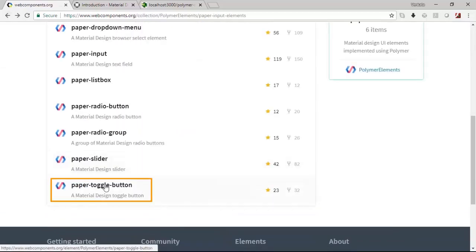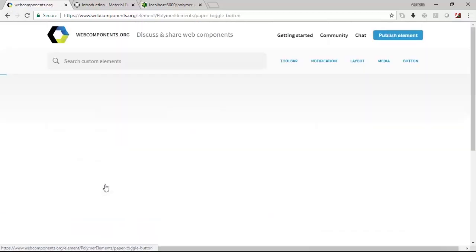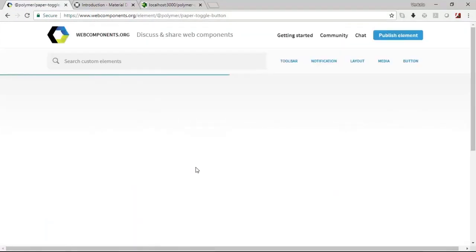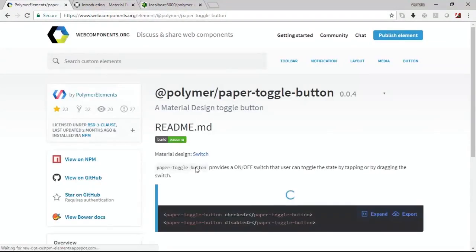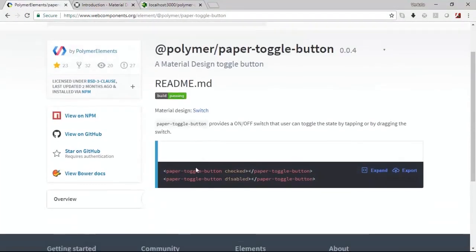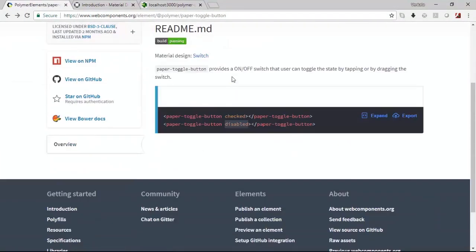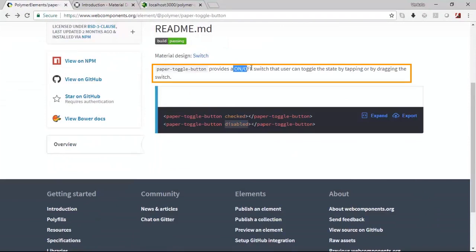You also have a toggle button using which you can simulate the yes or no options where you will provide an on-off switch that can toggle the state by tapping or dragging the switch. This is essentially how the toggle button works.